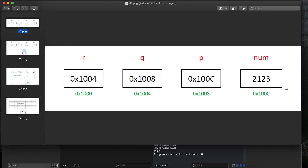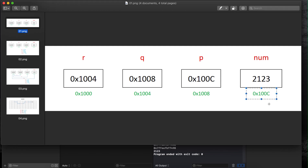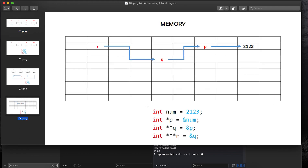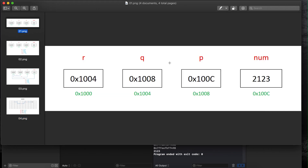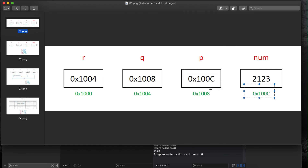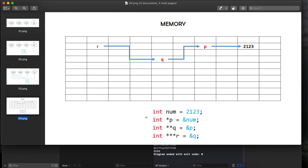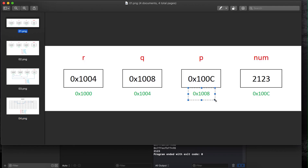Let's look at how this is represented in memory. num gets assigned a chunk of memory with address 100C. Then int p equals the address of num, so p contains 100C — p points to num. Next, int q equals the address of p. The address of p is 1008, so q contains 1008.